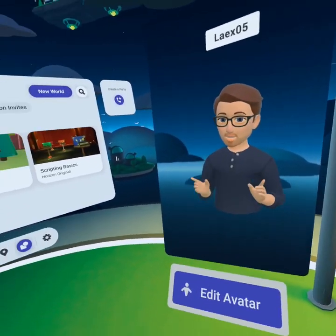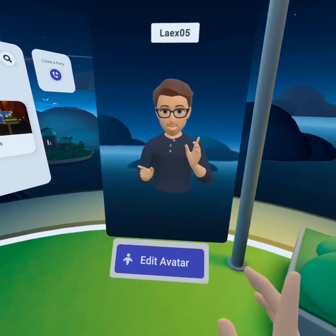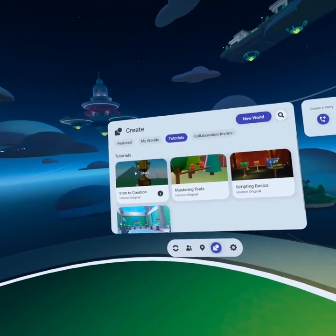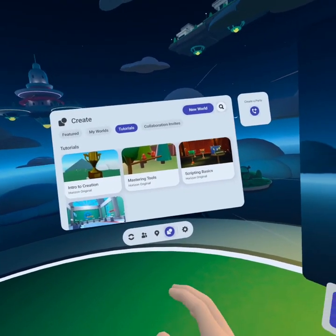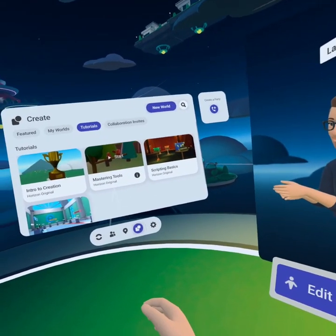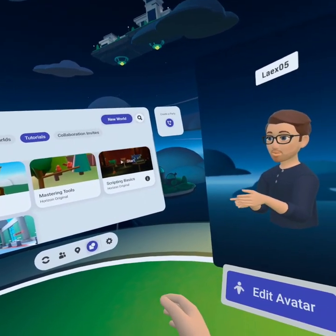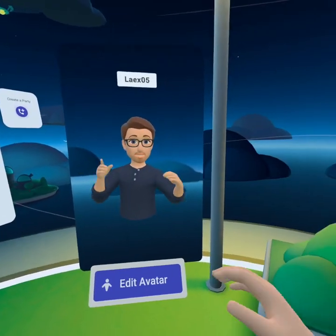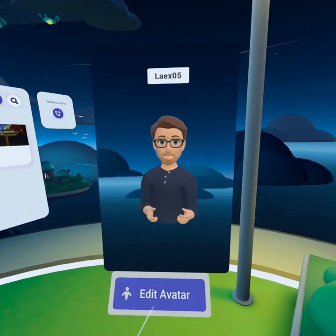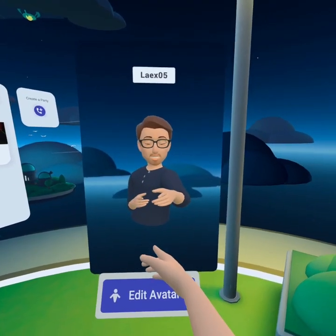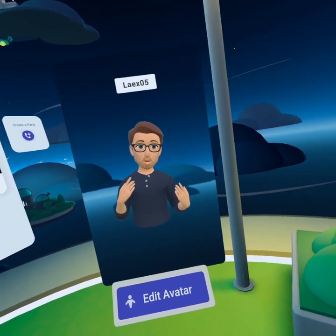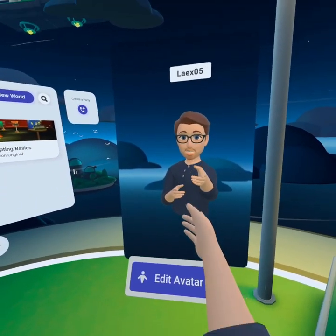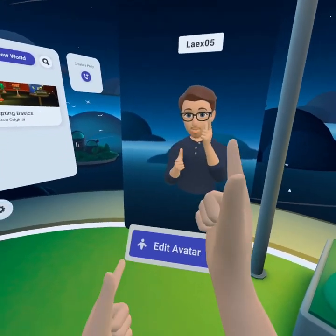Tutorials are a great way to get started but they don't really explain what's happening, so going through intro to creation is what I'd recommend you do first, then check out mastering tools and scripting basics. Script samples are really cool because you can dissect them and learn about them. If there's something you really want to learn and you can't find a video about it on our channel, definitely just ask in the comments and we'll get a video together for you as soon as possible.